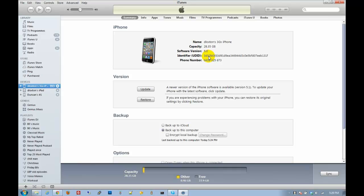We actually need the identifier, the UDID. By clicking on the serial number there, you can actually swap between the two, the UDID and the serial number.